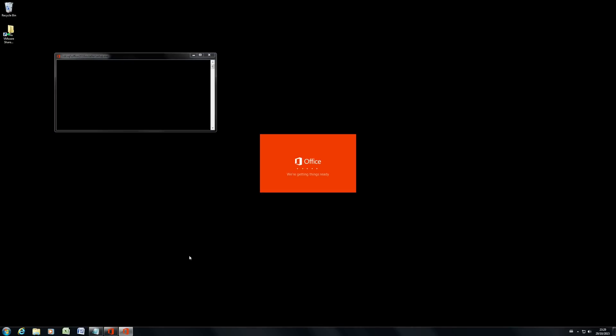There we go. So you can see now that it's actually kicking off and getting ready to install Office. So this is the click to run installer. We can do this repeatedly on lots of machines. So let's wait for this finish. Then we'll have a quick look at it.